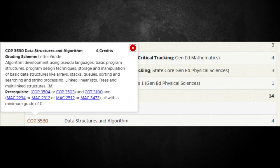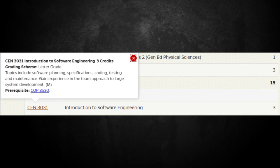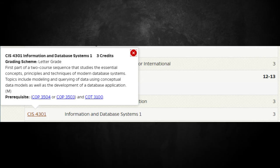I'm learning data structures and algorithms now and think it's pretty beneficial — people should continue to learn it regardless. The course discusses basic programming structures, storage and manipulation of basic data structures like arrays, stacks, queues, etc., along with sorting, searching, and stream processing. Number three: Introduction to Software Engineering, covering software planning, specifications, coding, testing, and maintenance. Number four: Information and Database Systems 1. I was debating between operating systems and computer networks, but ultimately chose this one. It covers principles and techniques of modern database systems, including modeling and querying of data using conceptual data models and development of database applications.